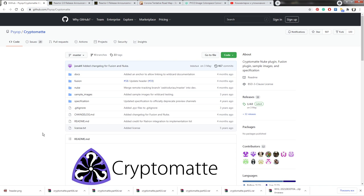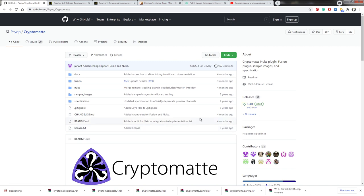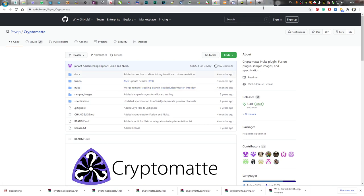Последнее обновление плагина было в мае 2021 года, так что этот продукт свежий и продолжает развиваться. Качаем исходный код на GitHub вот здесь и распаковываем его в удобном для вас месте. Далее нужно открыть Fusion.